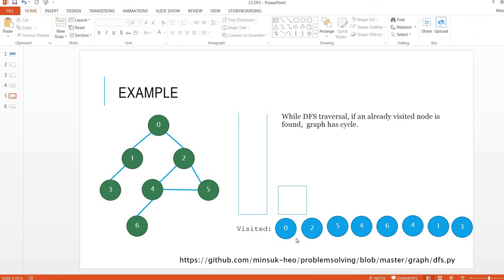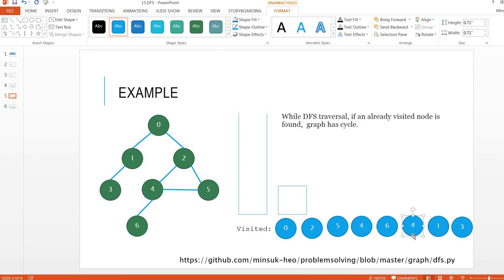Here we have two in the pool. That means we already have this visited node, but we have one more in the pool. That means this graph has a cycle.